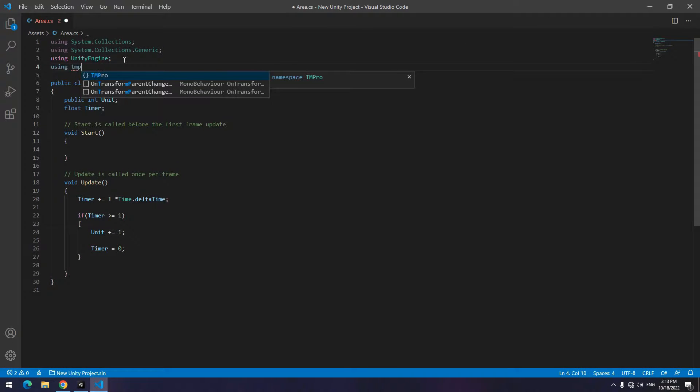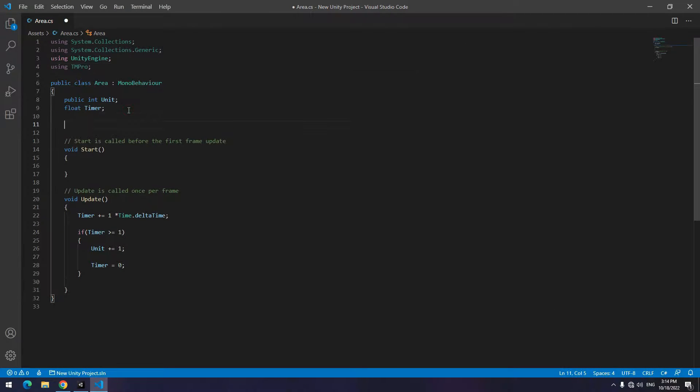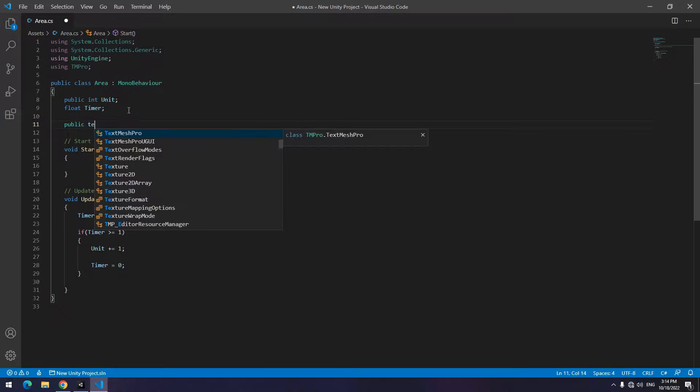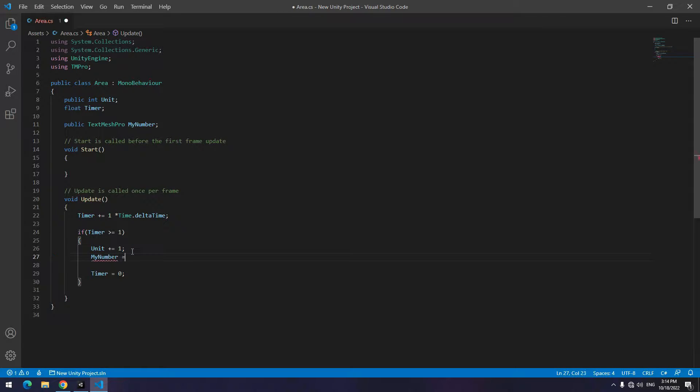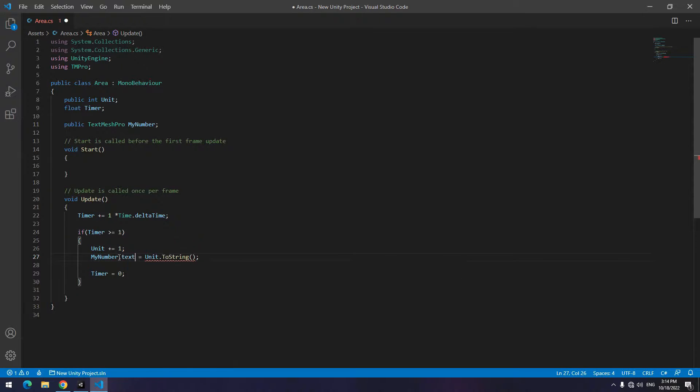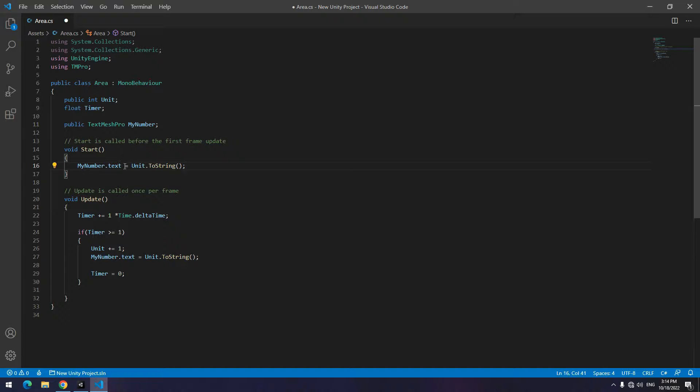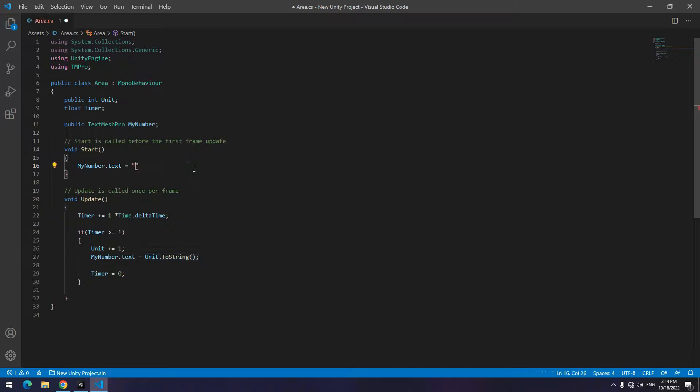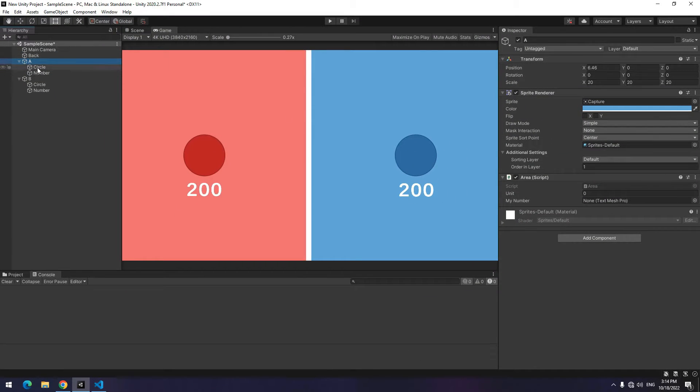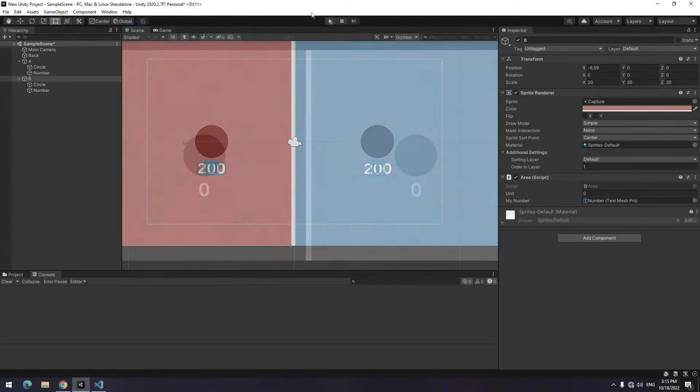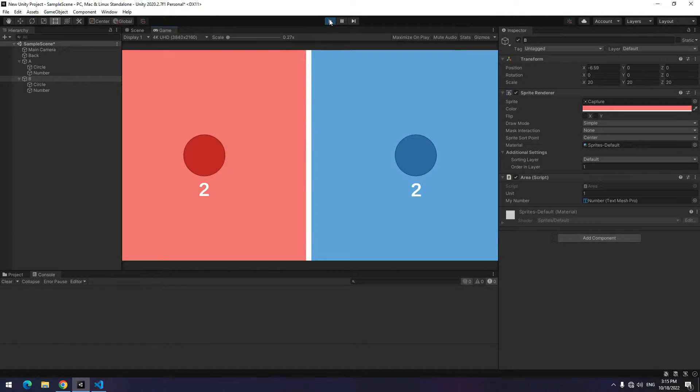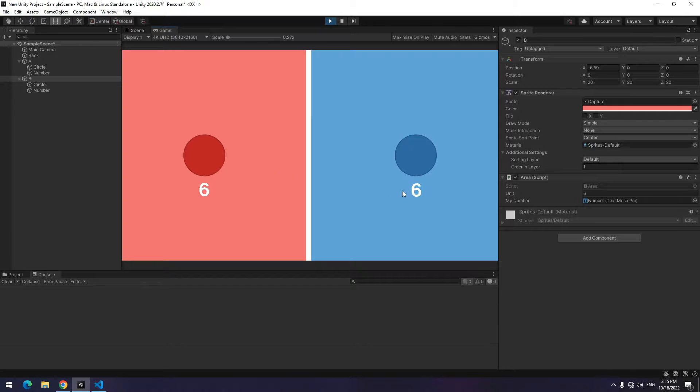Up here use TMPro by writing using TMPro. Then down here to display unit number, define a TextMeshPro called myNumber or whatever you want. Then write myNumber.text equal to unit.ToString. In a start void equal myNumber.text to 0 to start counting from 0. Now give number of A and B areas to their defined Text Mesh Pro field in a script. After play you can see units get increased by one in every second and their number displayed.